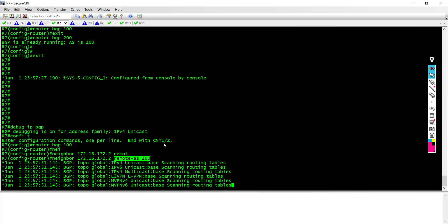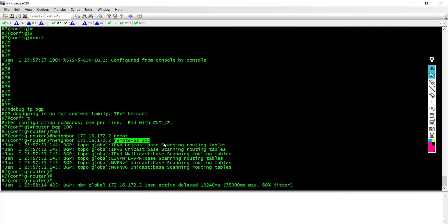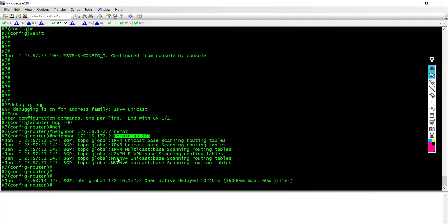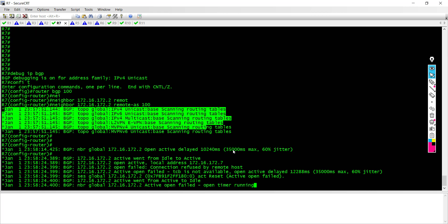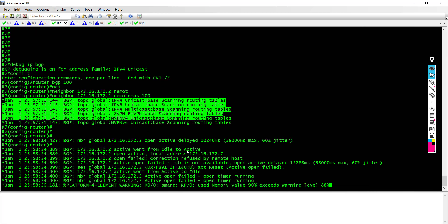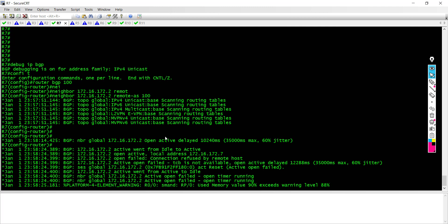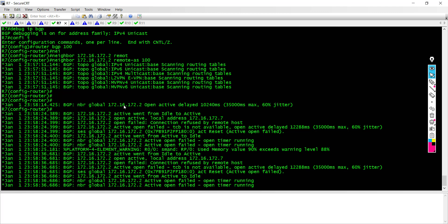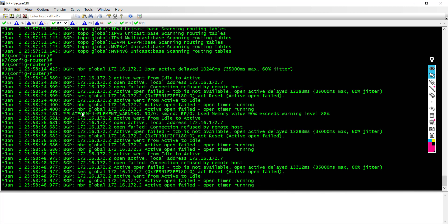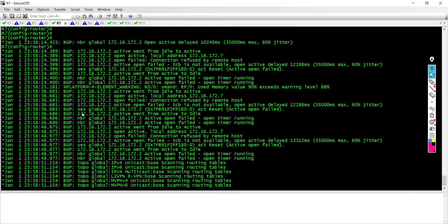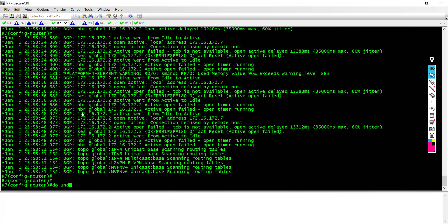You can see the debug message going on now. Let me do 'undebug all' so we can re-enable debug cleanly. I'm going to say 'no router BGP 100' and then re-enable it with debug so we can capture the router ID selection process from the very beginning.